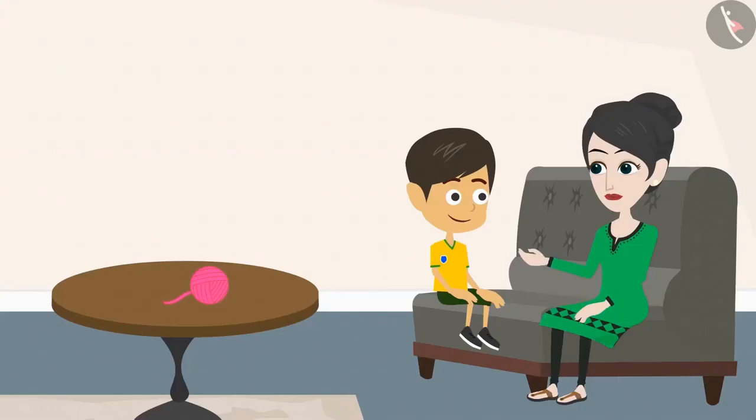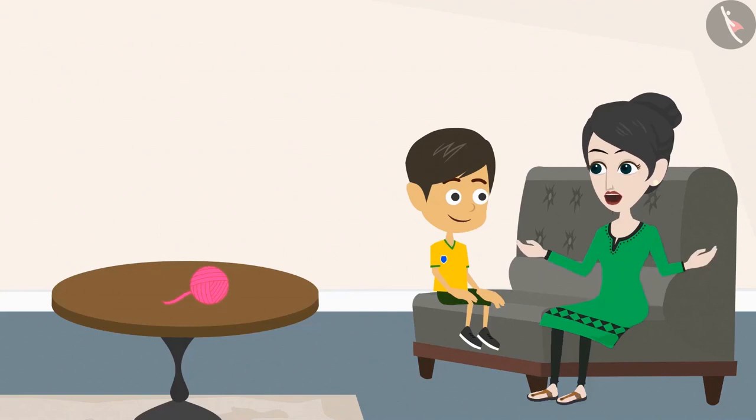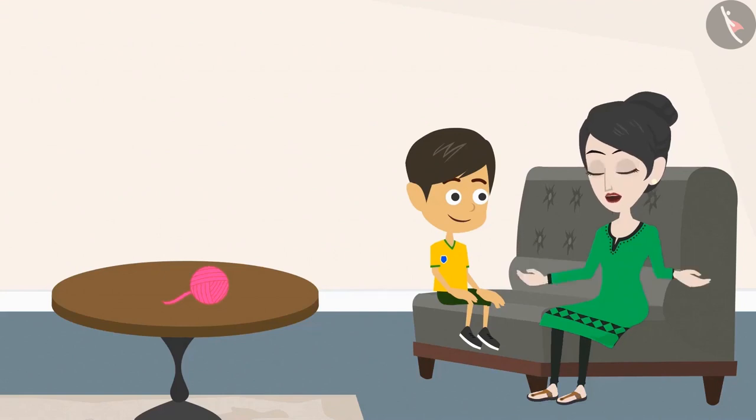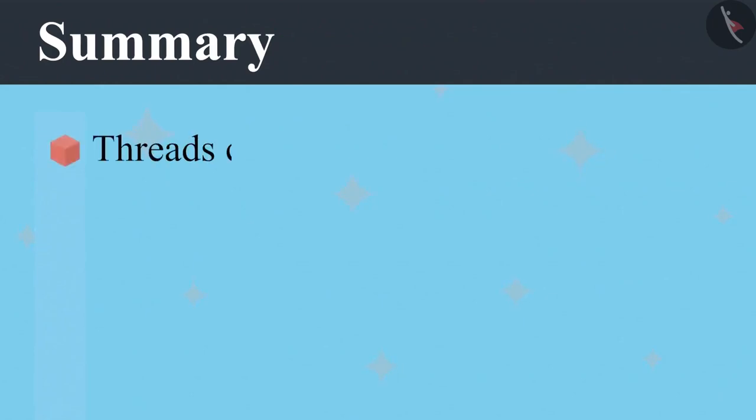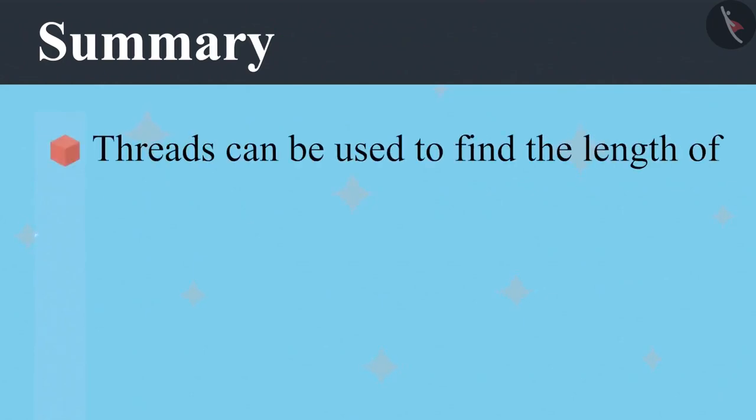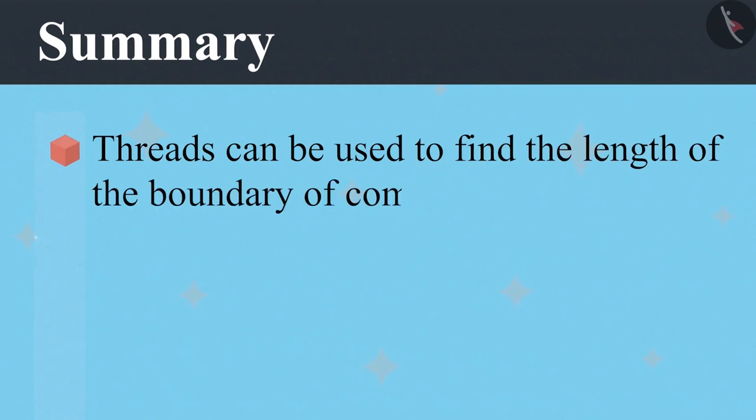Now, you can measure the boundaries of shapes with both straight and curved edges. Today, we learned that threads can be used to find the length of the boundary of complex shapes.